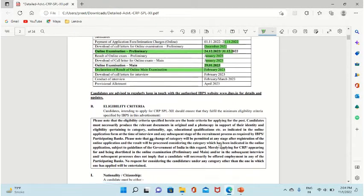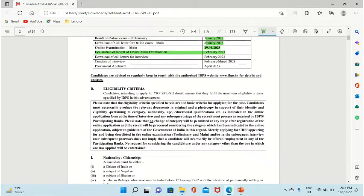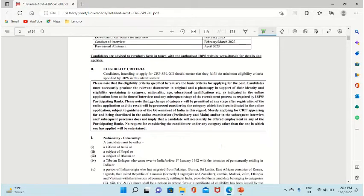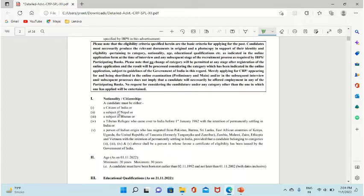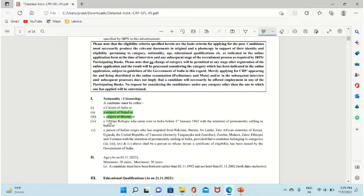Next, eligibility criteria. It is normal that all Indian citizens can apply, as well as subjects of Nepal and Bhutan, and Tibetan refugees who came to India before 1st January 1962.